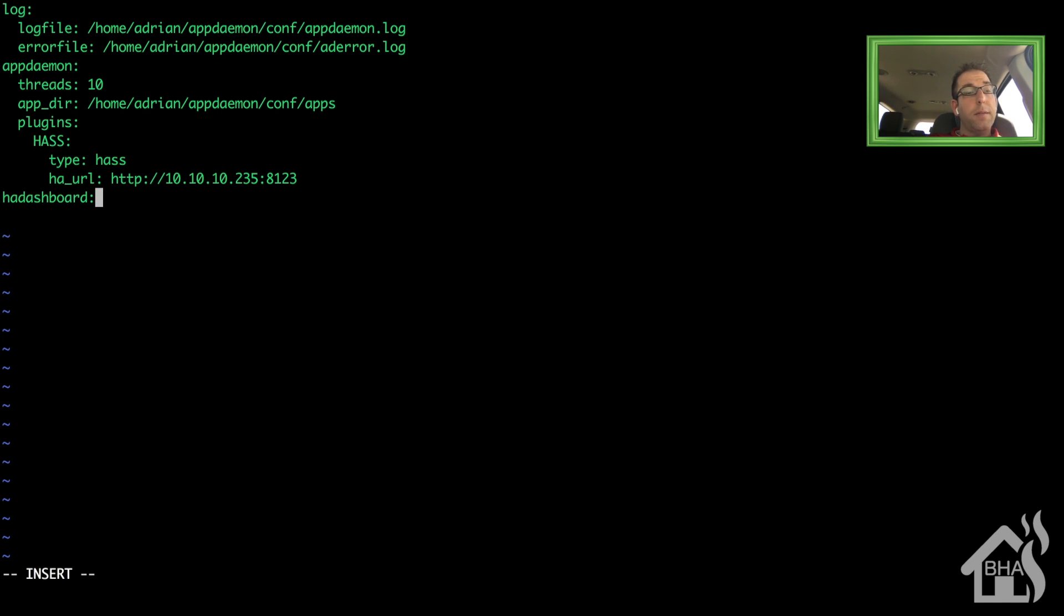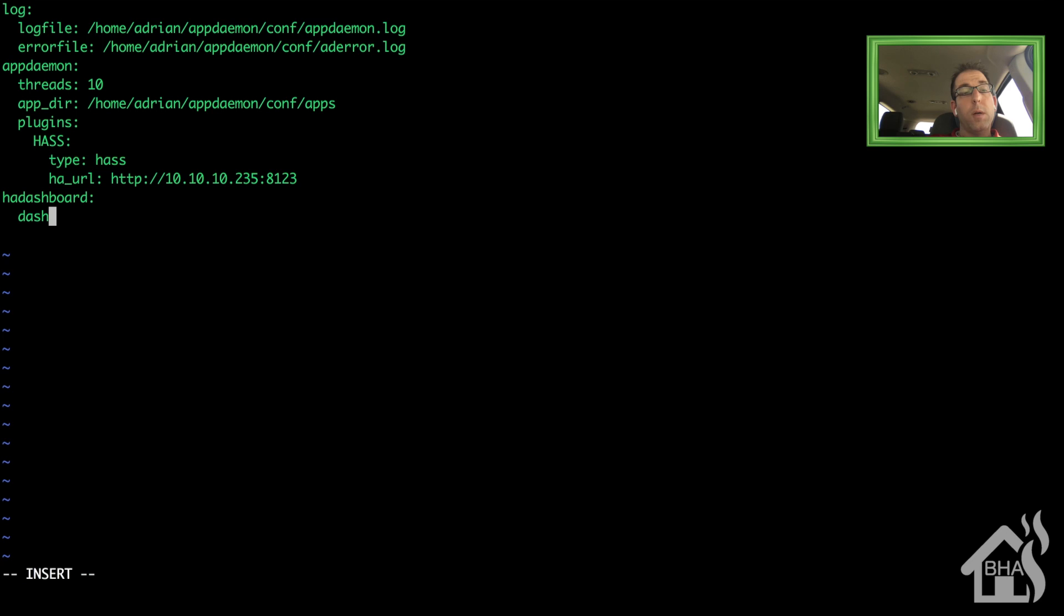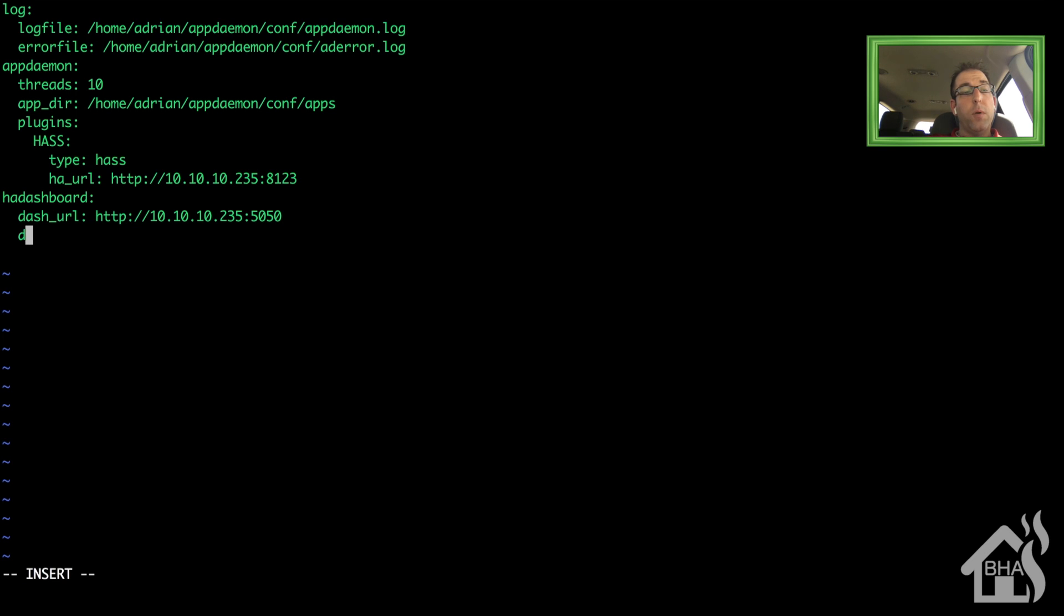And the last section we're going to add here is HA dashboard. Now I'm going to put the dash_URL, which should just be the same IP address here with the port number 5050. That is the default port for HA dashboard. And then I want a directory to my dashboards and where I'm going to store all those. I'm going to put this also in the conf directory and I'm just going to call it dashboards.